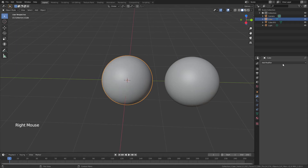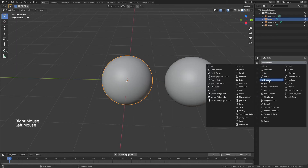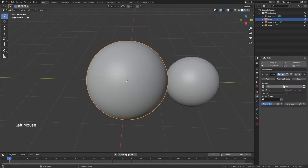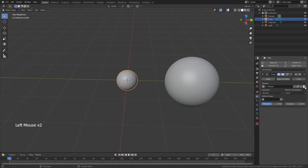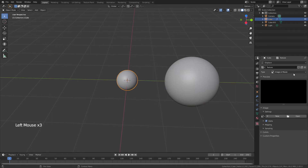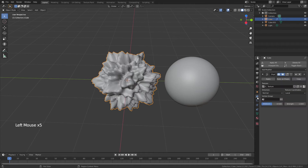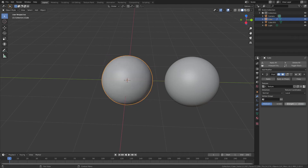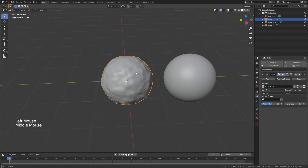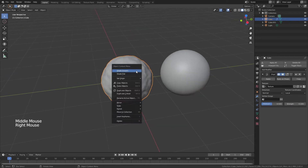Right-click, shade smooth, add a displacement modifier, hit new, click the little button for show texture and texture tab, change to a clouds texture, then come back to the modifier properties and bring the strength down to about 0.1. Now you can see we already have this texture.